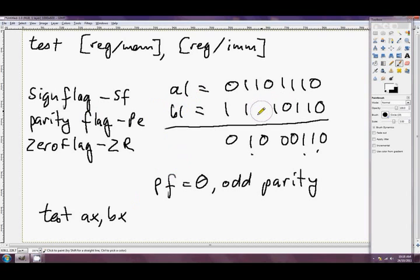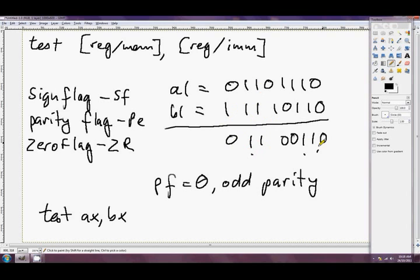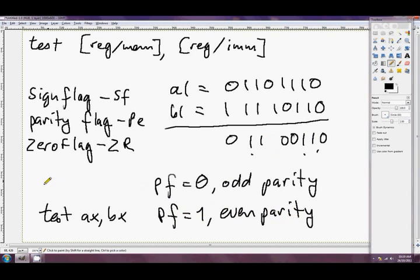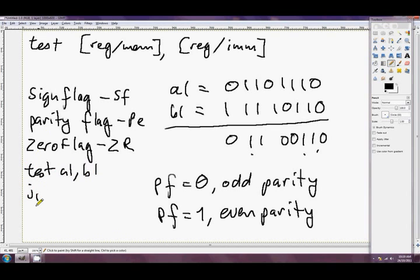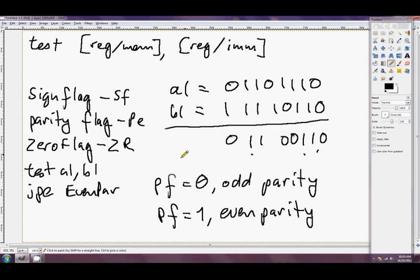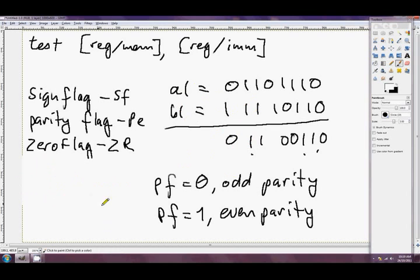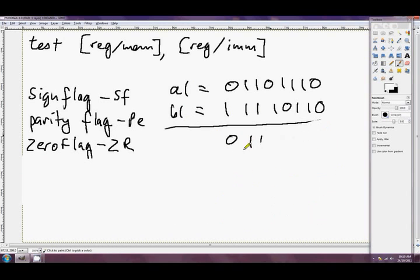If we change one of those bits to a 1 as well and do TEST AL, BL, then we know the answer gets a 1 there instead, so there are now 1,2,3,4 bits set to 1 — so PF would equal 1, even parity. We could say TEST AL, BL and then JP or JPE to 'even_par', and it would only jump to that label if AL and BL shared an even number of 1s. Do be careful that you can't check the parity of ANDing together things more than 8 bits; it only looks at the bottom 8 bits.